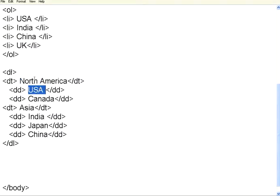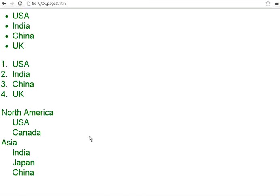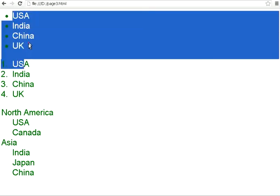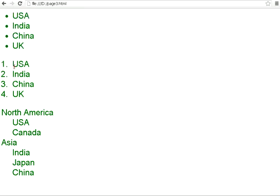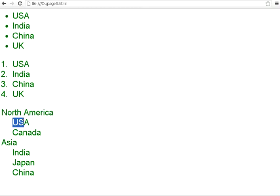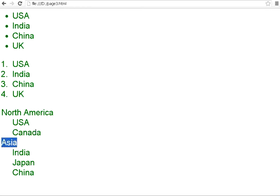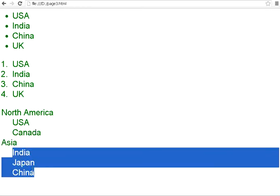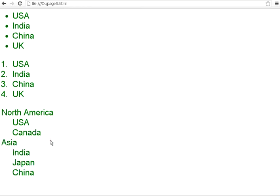Under North America, I have got two items. Under Asia, I have got three items. Let us see how this appears on the page. So, this is an unnumbered list. This is a numbered list. This is a definition list. The topic appears here. The DD tags appear within that as an indented item. So, you have got Asia. Within that, there are three DD items. You have three different ways of maintaining lists in HTML pages.